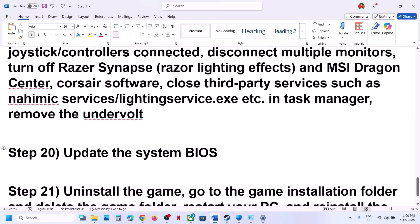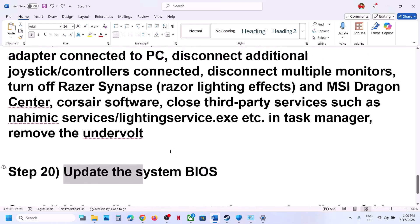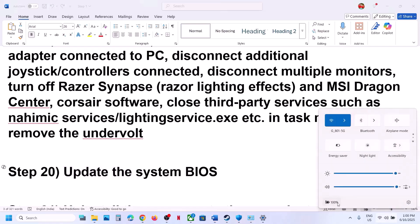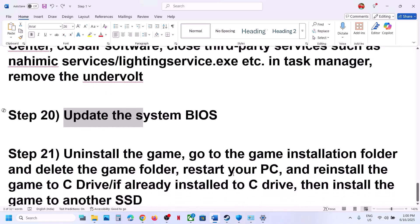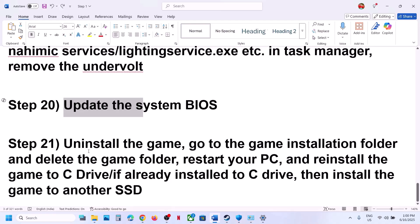The next step is to update the BIOS. Go to your system manufacturer's website, select your model number, and update the BIOS. For laptops, make sure the battery is more than 10% charged. During the BIOS update your system will restart — do not unplug the power cable during the update.